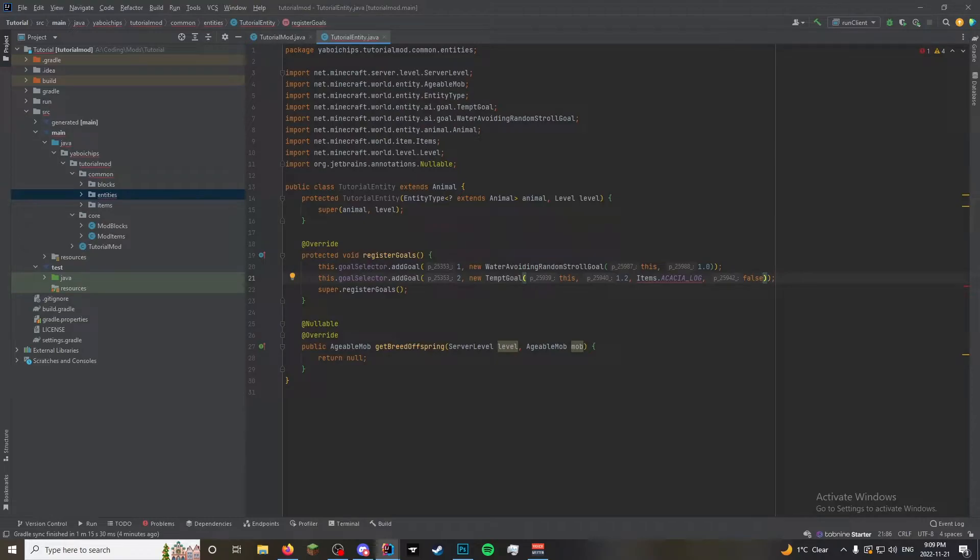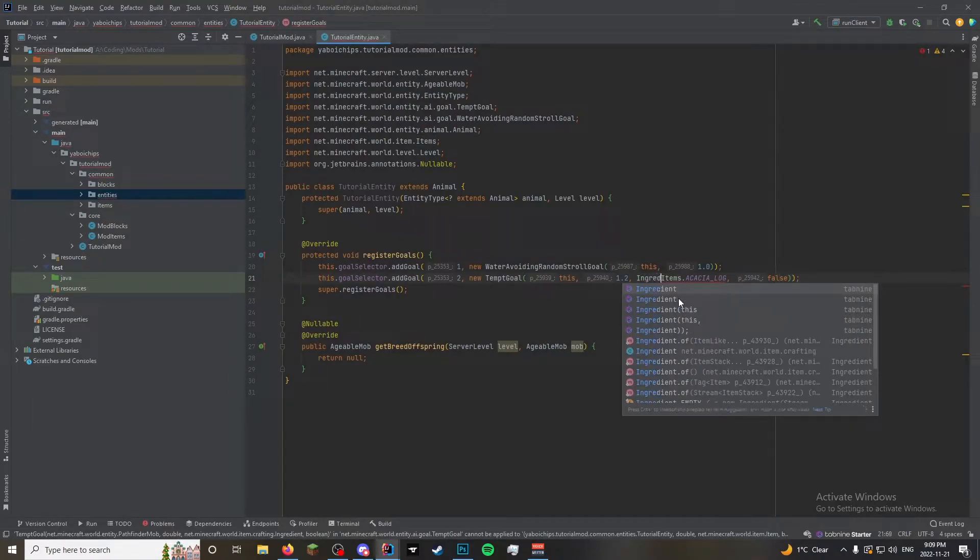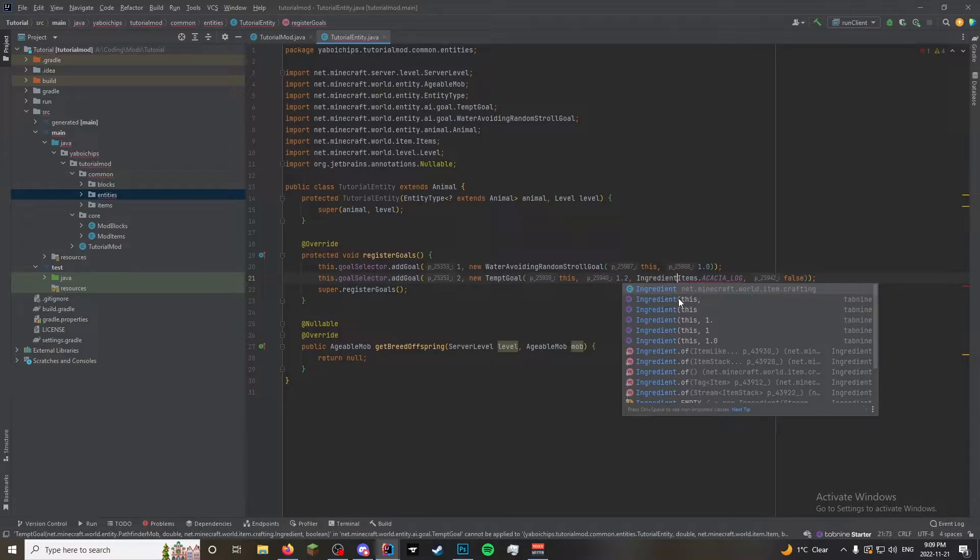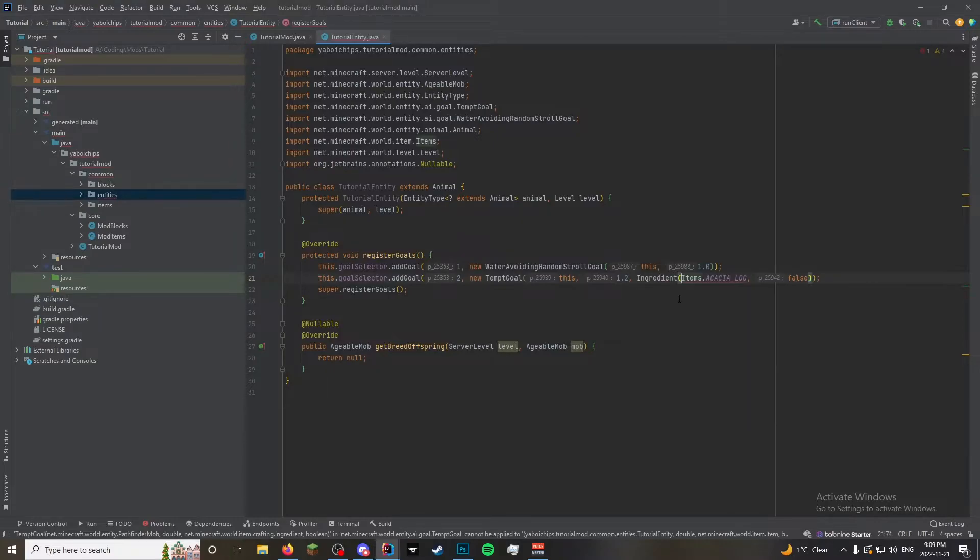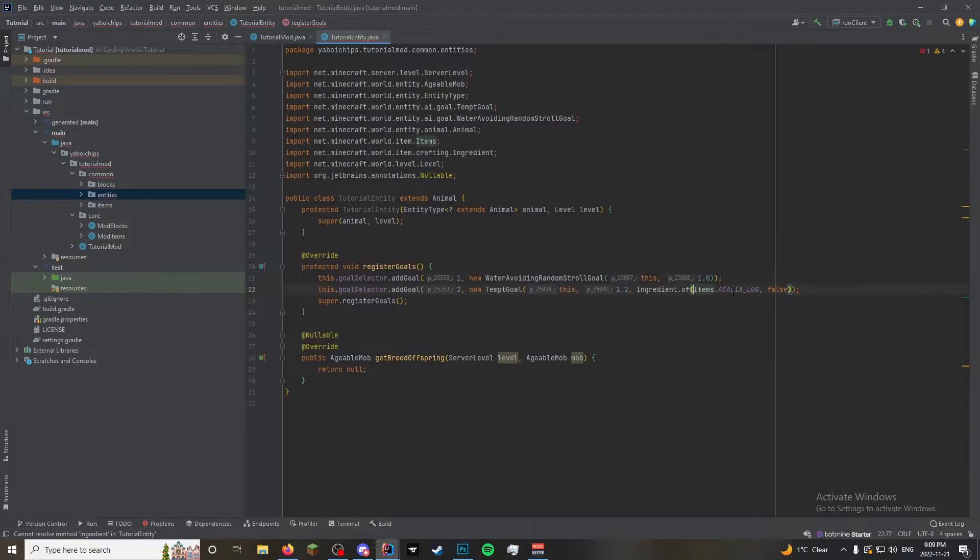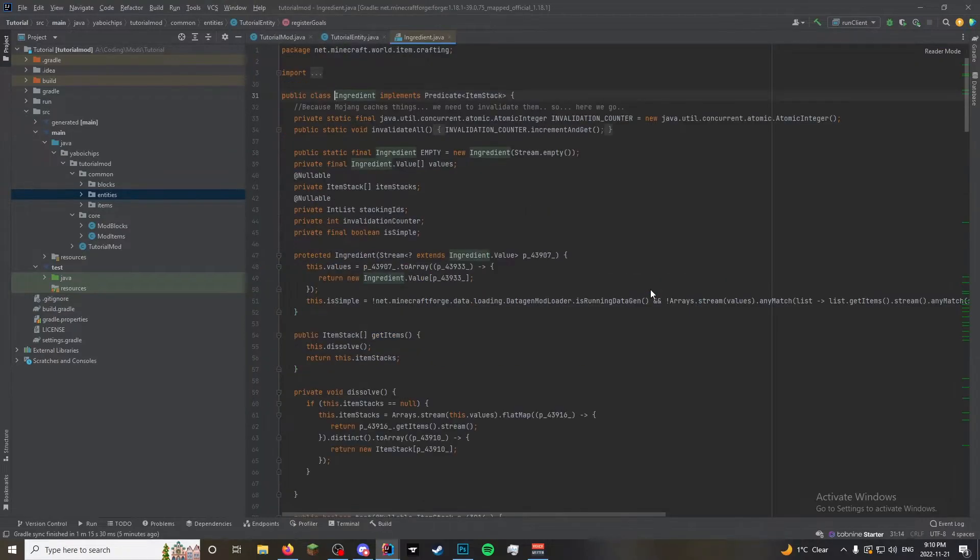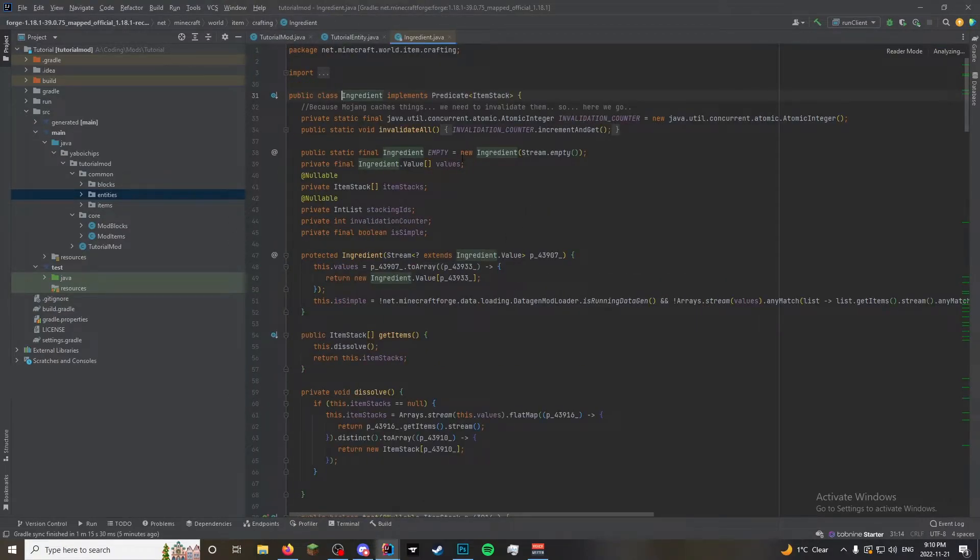It doesn't like this, right? Because it wants an ingredient, not an item. Ingredient is something completely different. So what you do is you do ingredient. If you ever want to convert just like a single item to an ingredient, you do ingredient dot of, and then item stack. There you go. So now it converts the item into an ingredient.